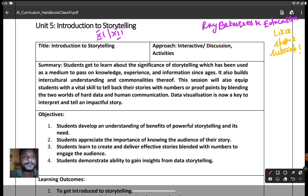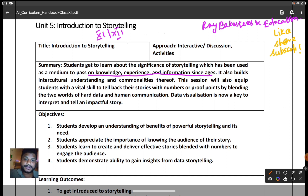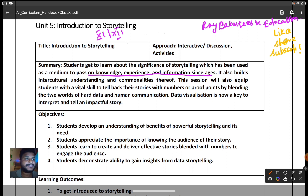Let's go into the unit. Here in the summary, students get to learn about the significance of storytelling, which has been used as a medium to foster knowledge, experience, and information across ages. Even 100 or 200 years before language was born, people communicated their stories with the help of sign languages, cave drawings, or similar methods. So this unit covers knowledge, experience, and information across ages.